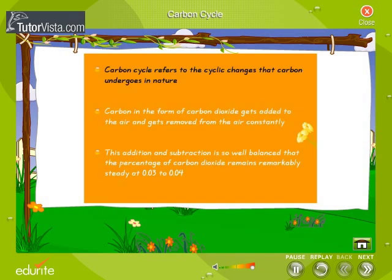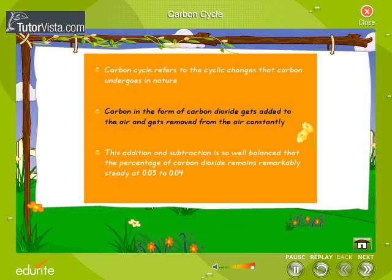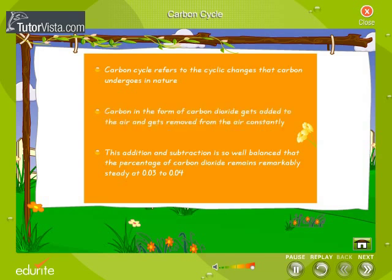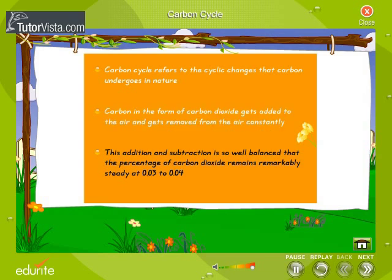A carbon cycle refers to the cyclic changes that carbon undergoes in nature. Carbon, in the form of carbon dioxide, gets added to the air and gets removed from the air constantly. This addition and subtraction is so well balanced that the percentage of carbon dioxide remains remarkably steady at 0.03 to 0.04.